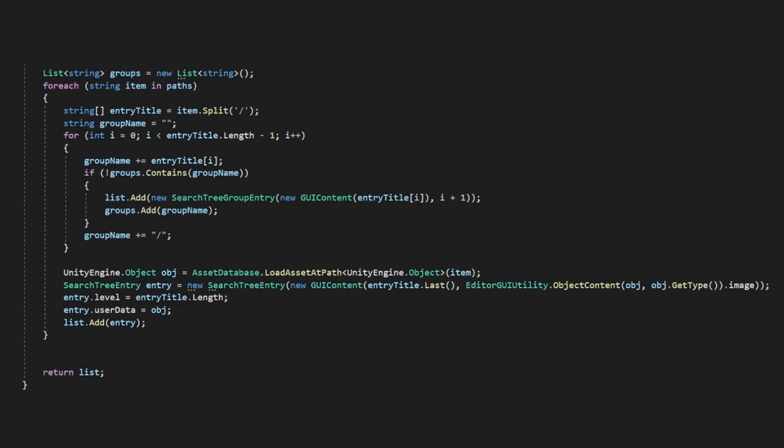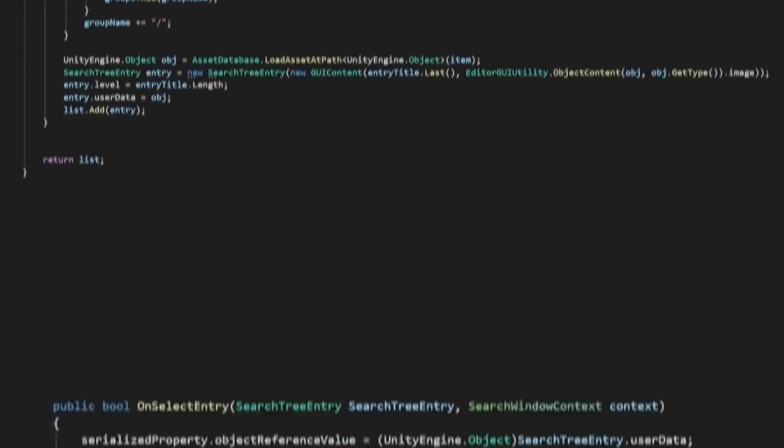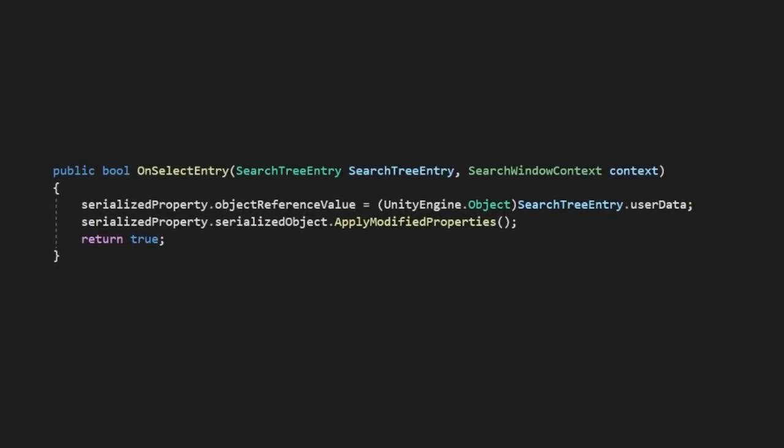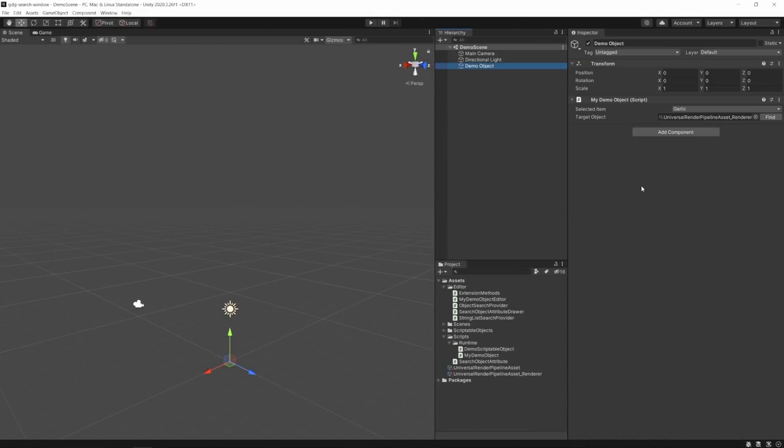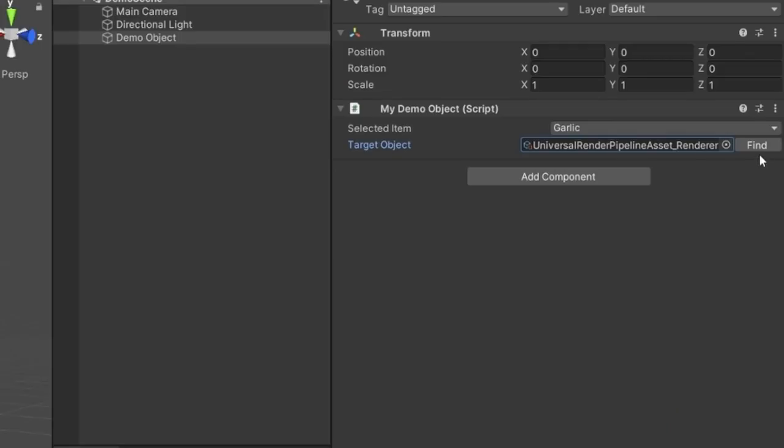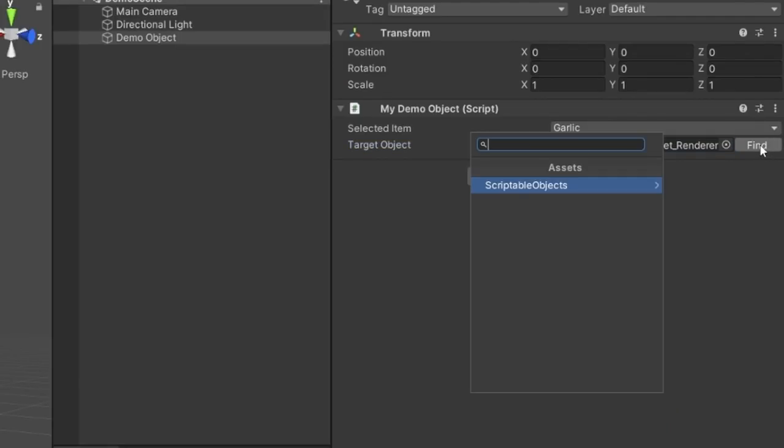and then in our selected method, get that object from the user data and apply it to our serialized object. Now if we head back to Unity, our object can be assigned by a gorgeous new search window.